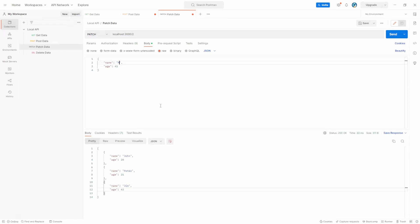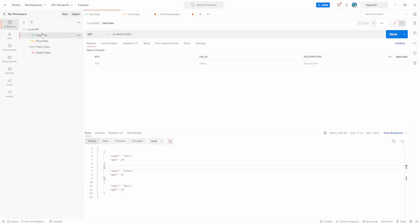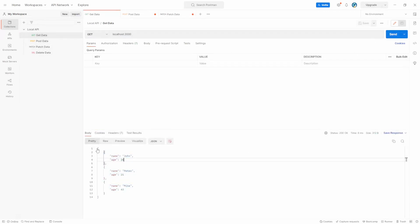We can update this to Mike as well, Mike 43. Click send, now update this to Mike 43. If we get the data, see that's actually back, this brand new array.